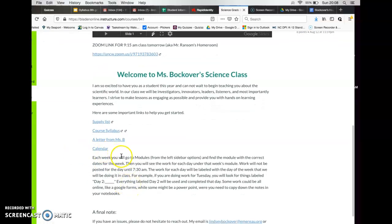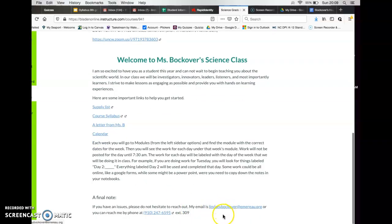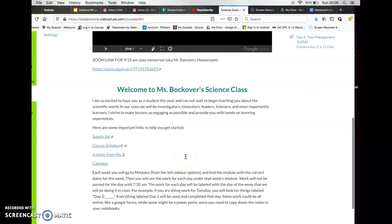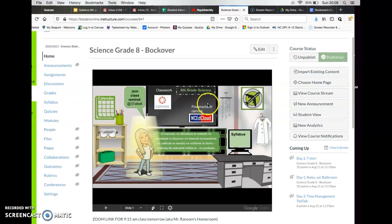Here's what explains how we're going to do the modules. Each week you'll go to modules on the left sidebar option and find the module with the correct date for the week. Then you'll see the work for each day under that week's module. Work will not be posted for that day until about 7:30 AM. The work for each day will be labeled with the day of the week — for example, if you're doing work for Tuesday, you'll look for things labeled day two. Some work could be all online like a Google Form, while some might be a PowerPoint where you need to copy down notes in your notebook. If you have any issues, there's my email and the school phone with my extension number — if you're having troubles, give us a call.